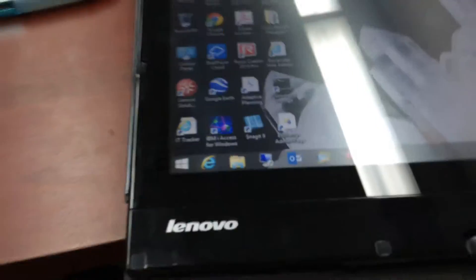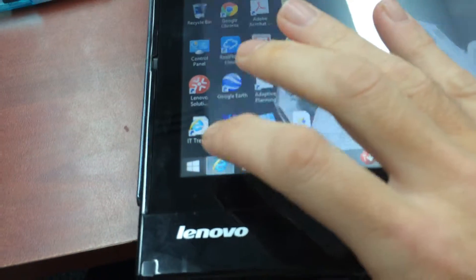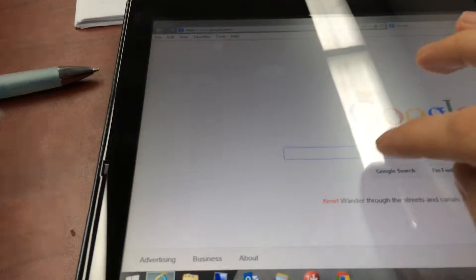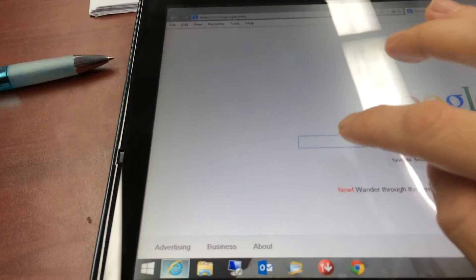Just use it however you want or however you need. So you want to open up here. Let's say we want to type in, we'll go to Google.